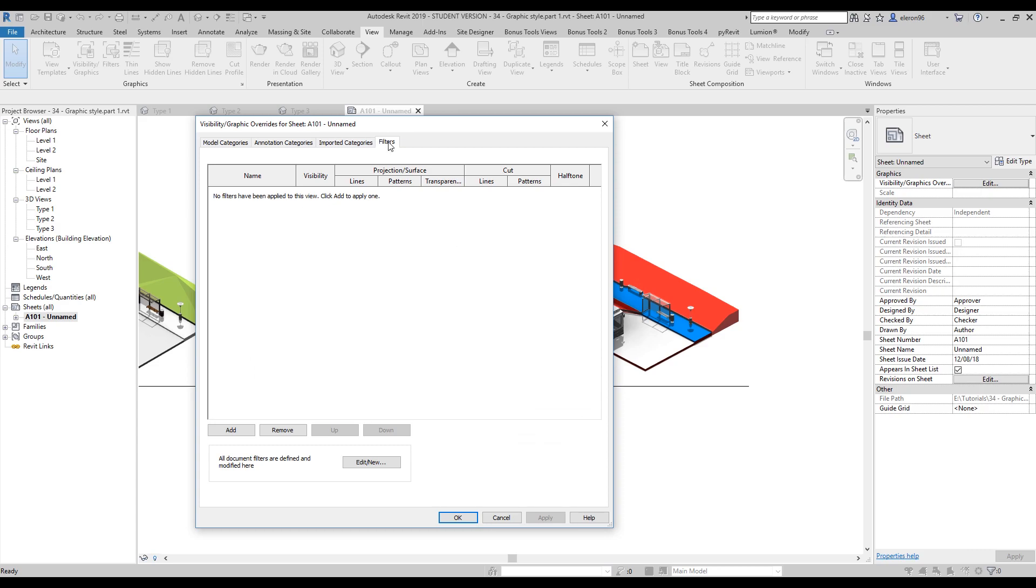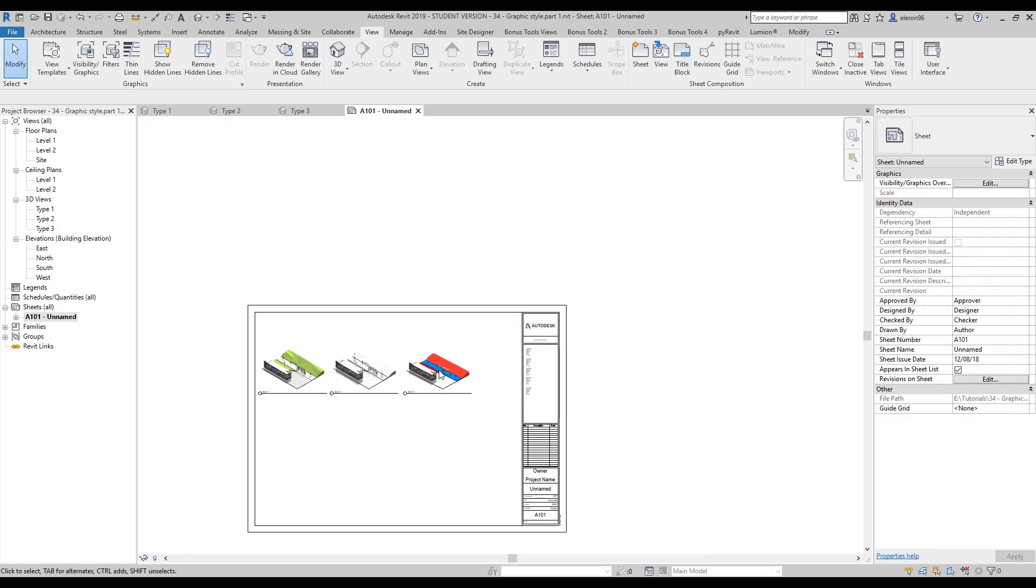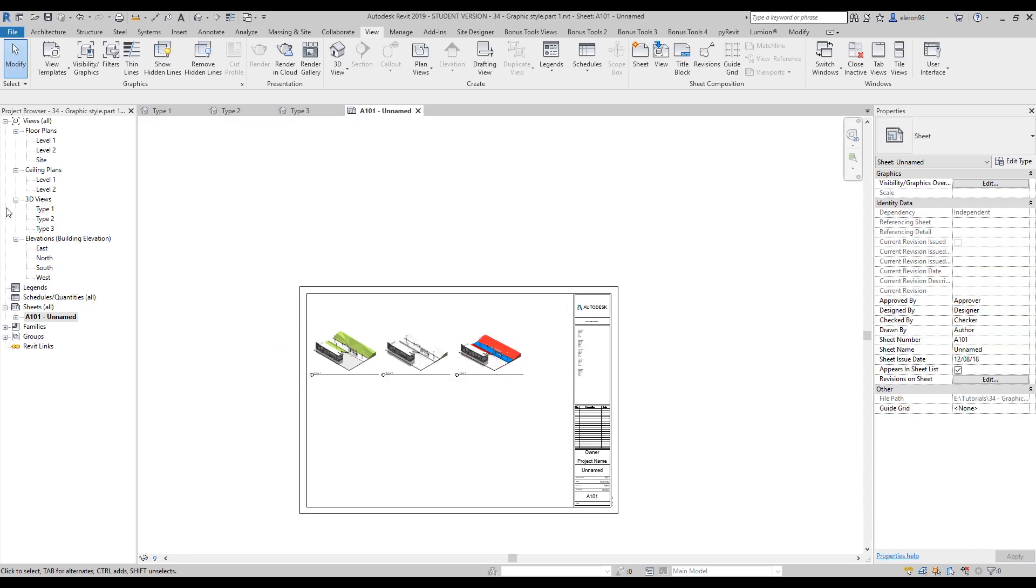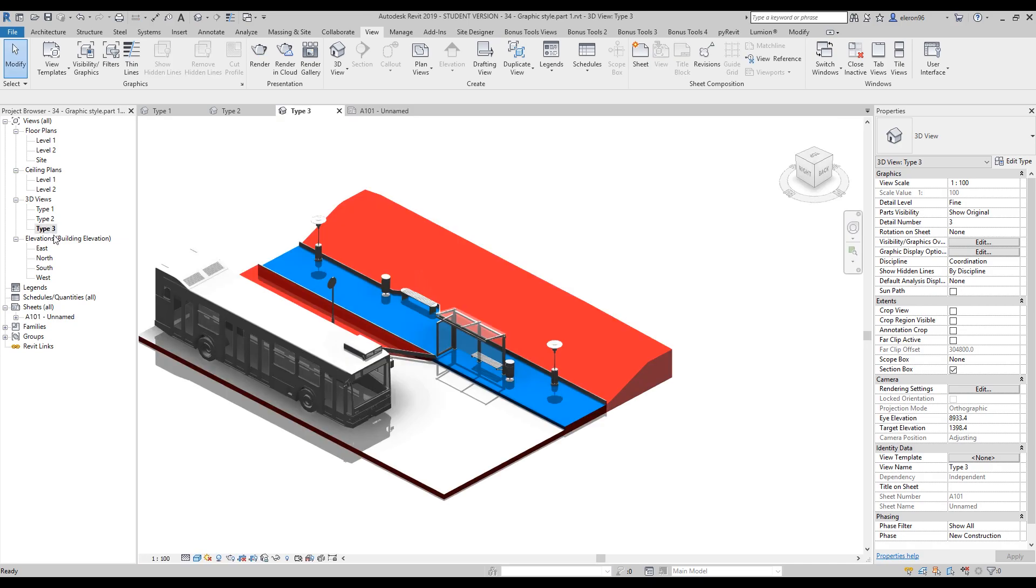And as you can see, I don't have any filters. Why I don't have any filters? We did it. Because we are now in our drawing sheets. Let's back to our Type 3. And I will show you one more tip.